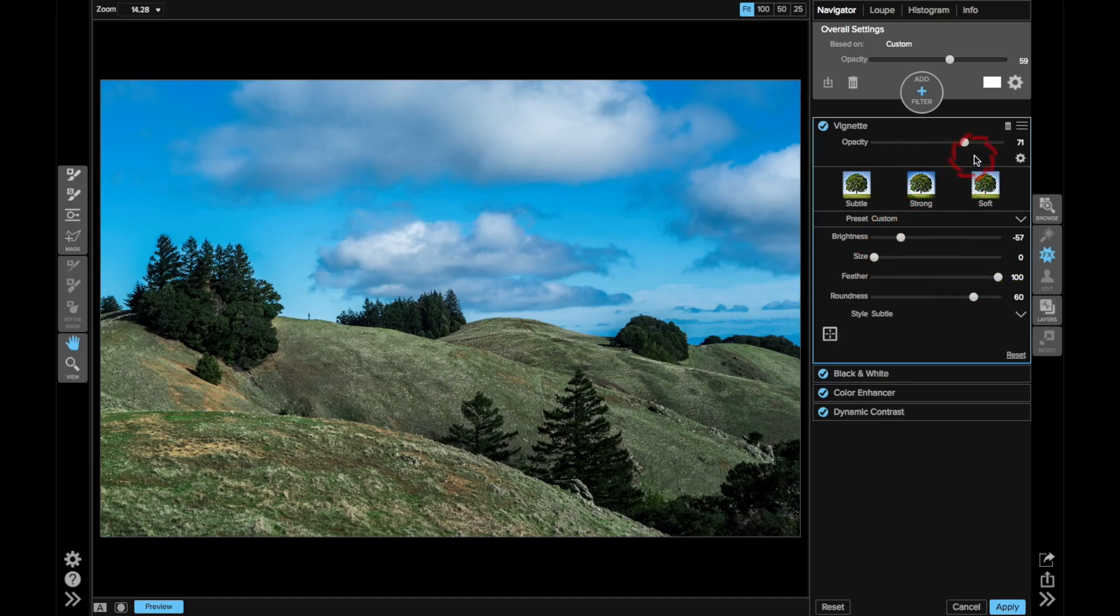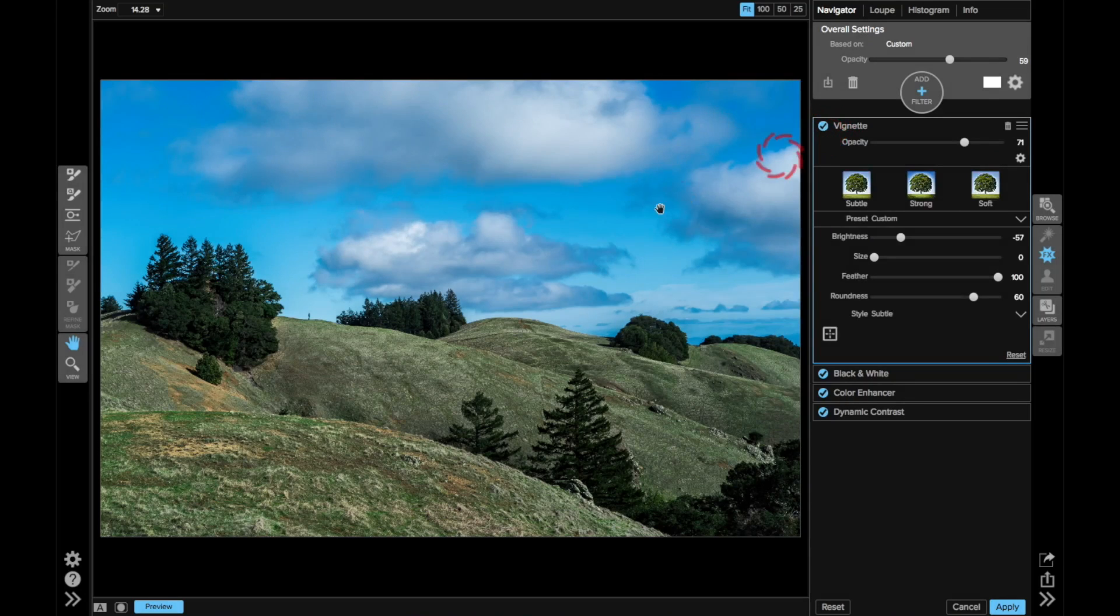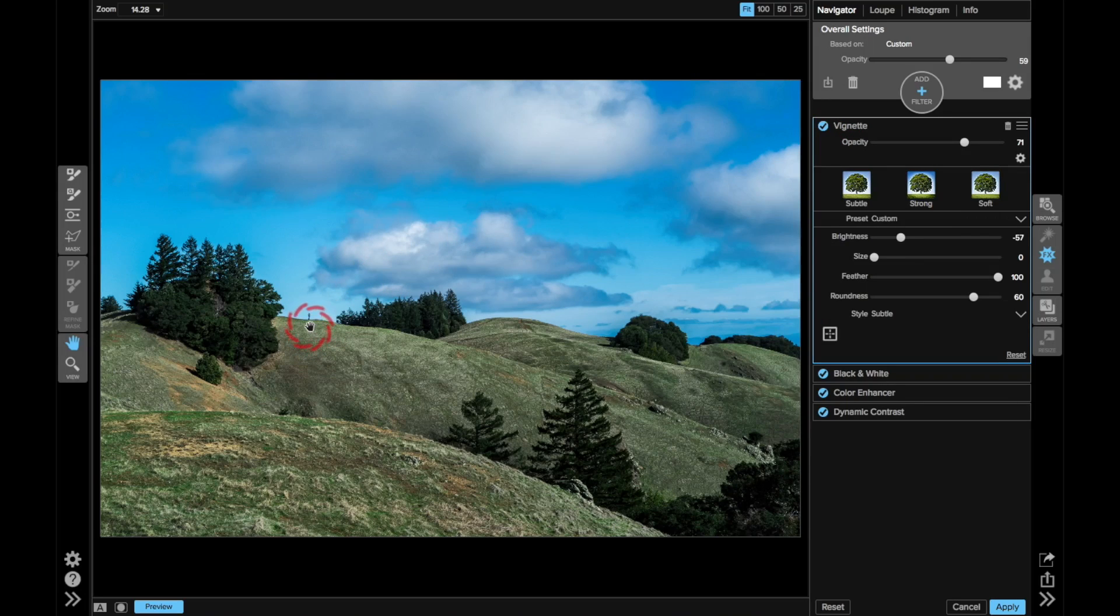And something like that's looking pretty good. So here's before that vignette, and here's after. Subtle touch, but it is drawing our eyes toward here. So the next time you're adding a vignette, don't be afraid about diving in and playing with those sliders.